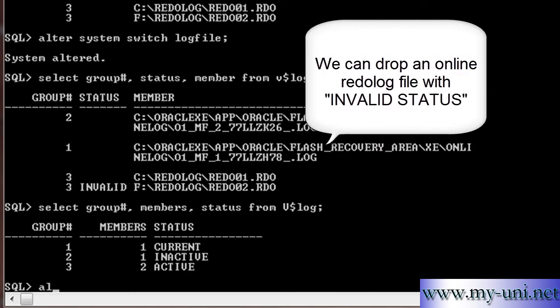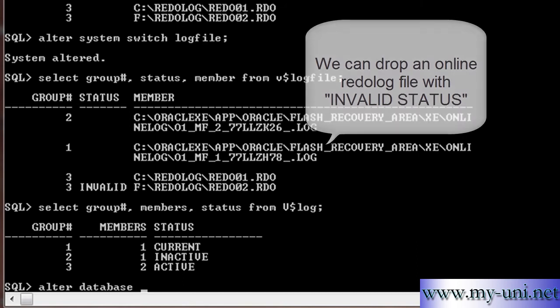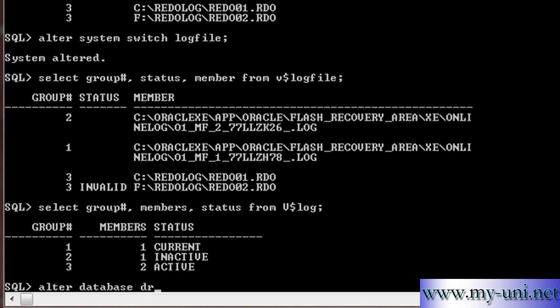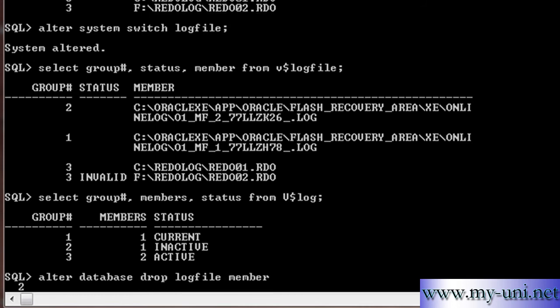And then we have to describe the location of the file: logfile member, single quotation F drive, redo log - that was the folder, that was the directory, redo02 - this is the name of the redo log file. Database altered.